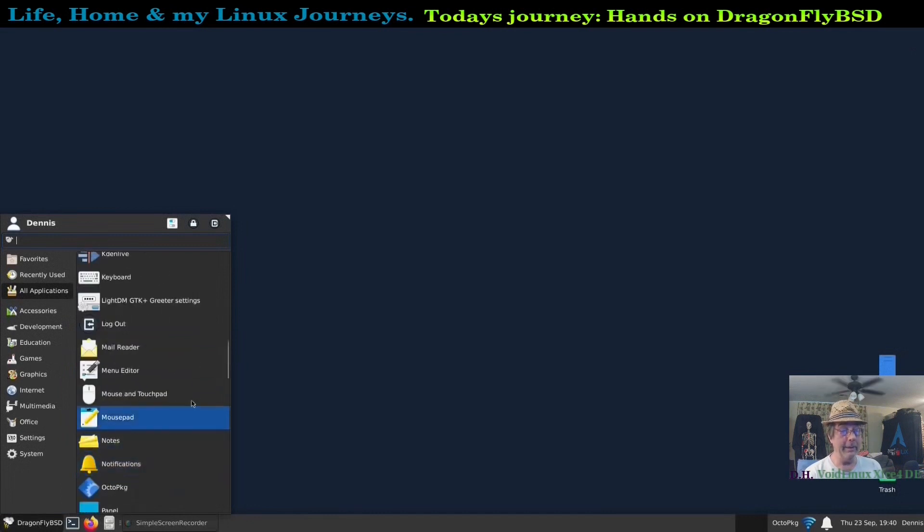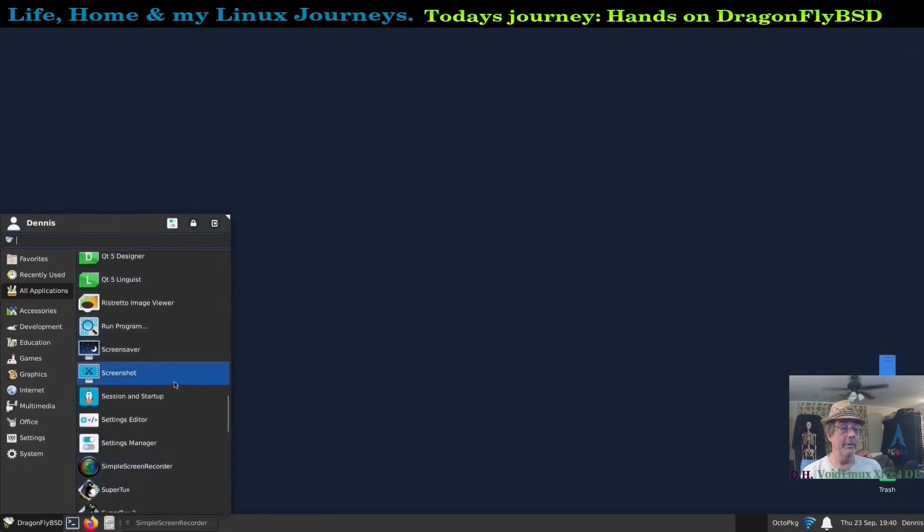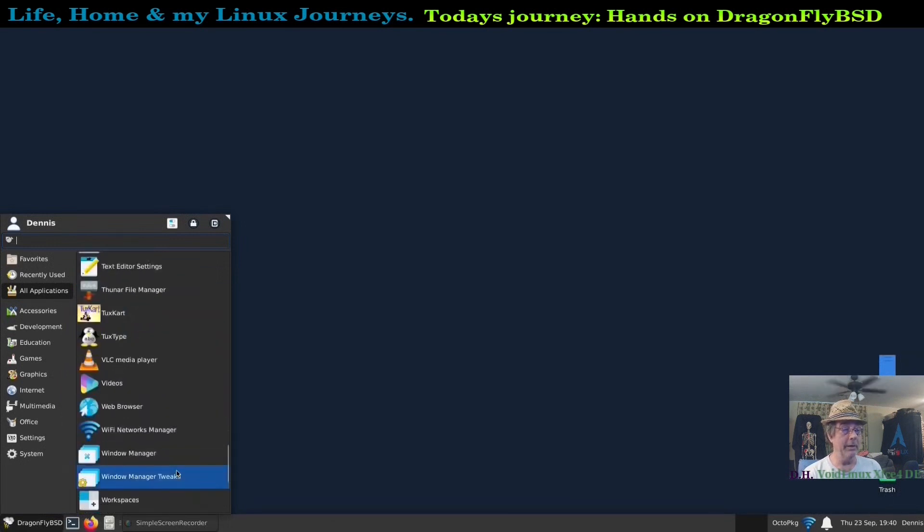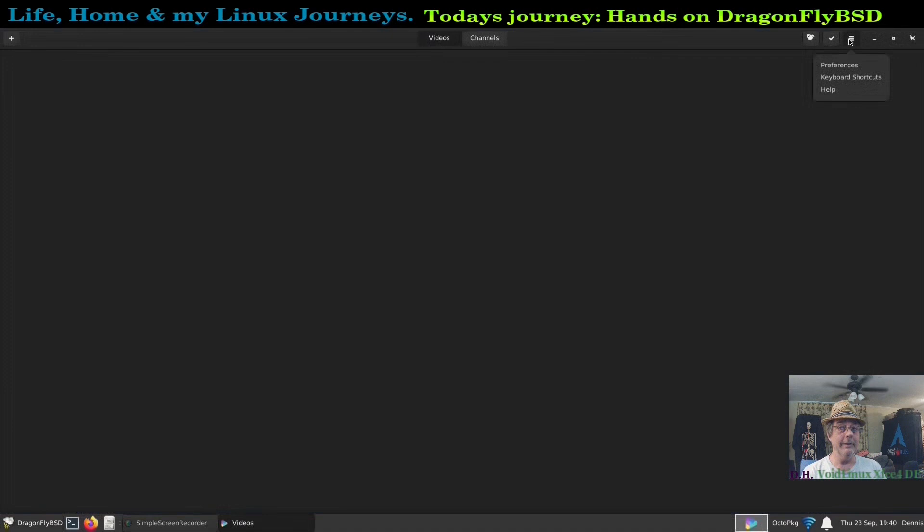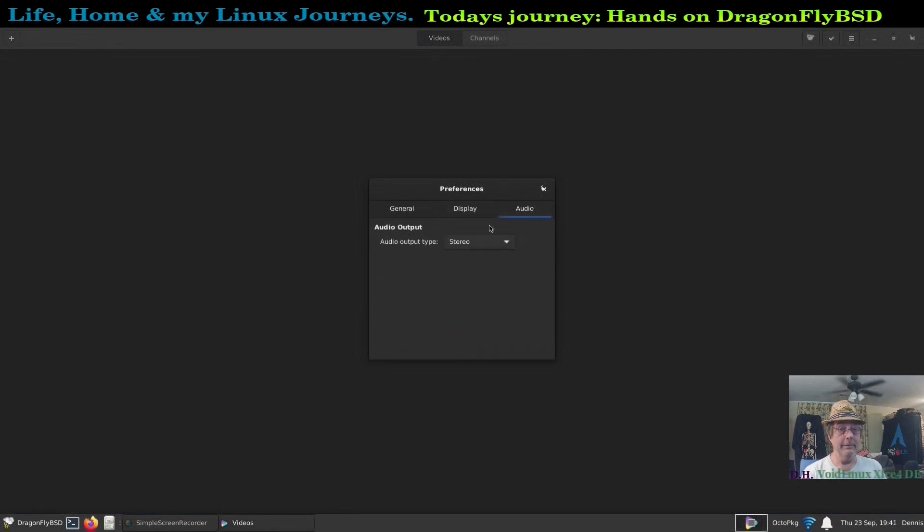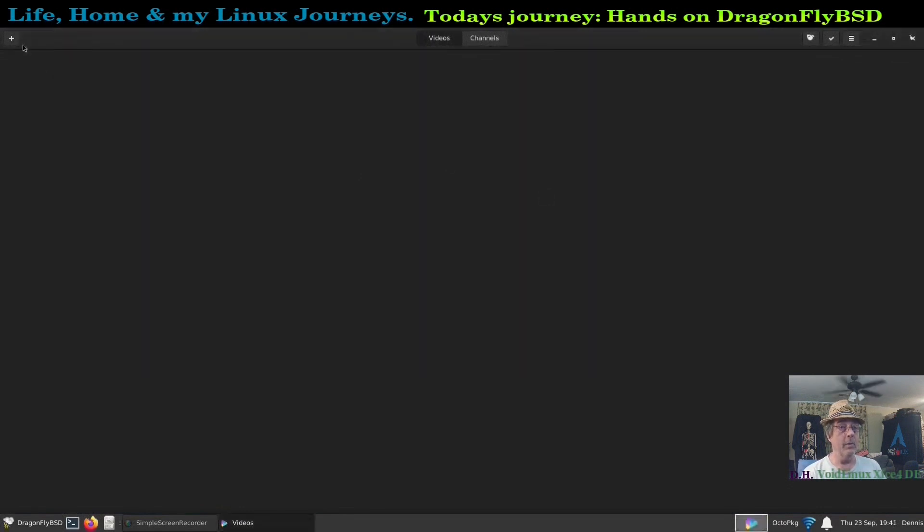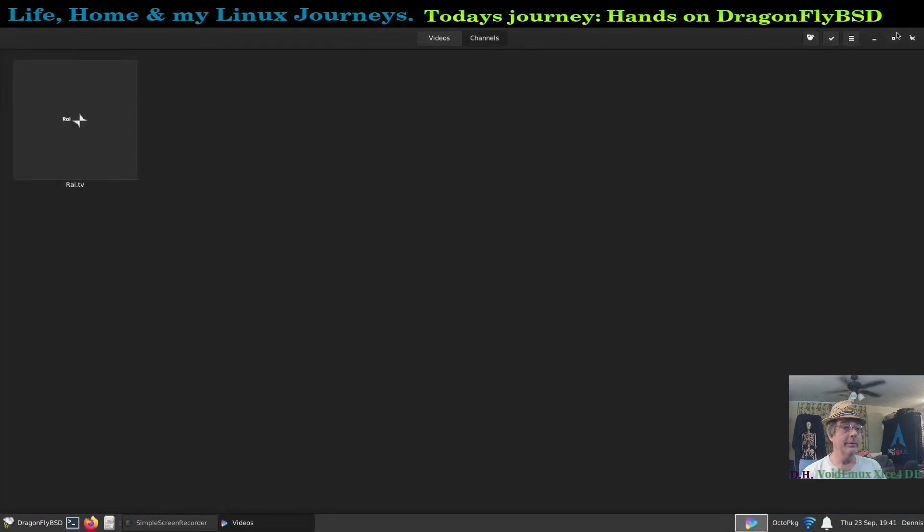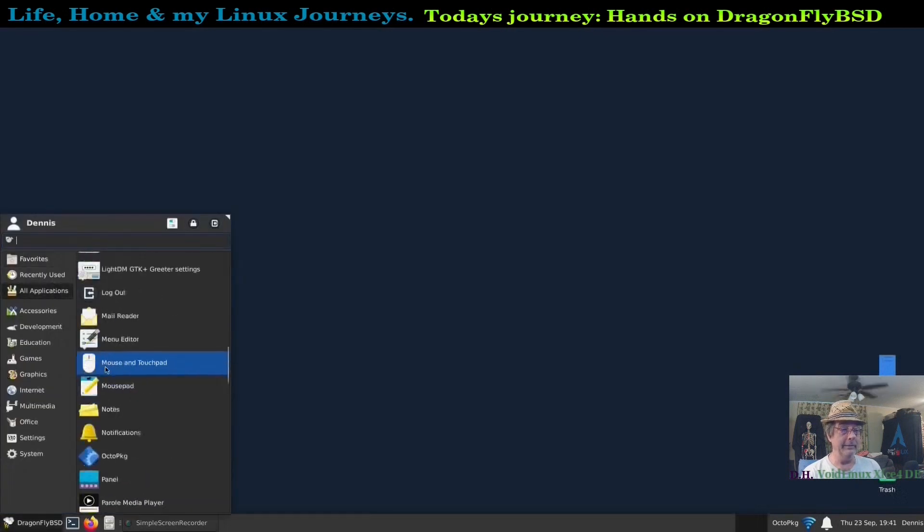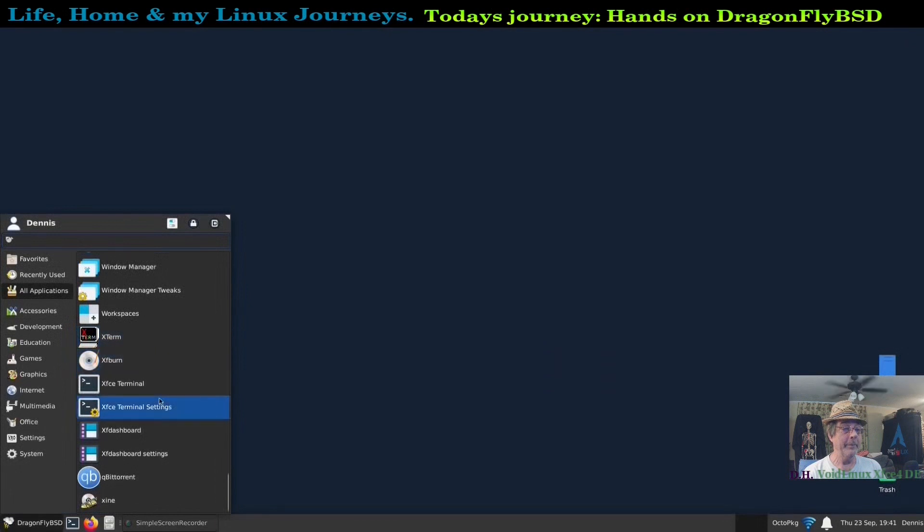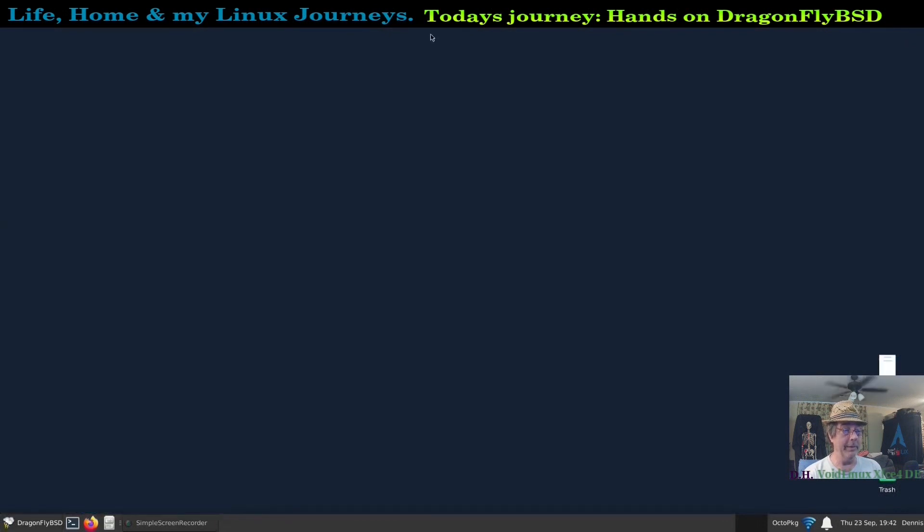Therefore the cameras, when Cheese would open, it would say no available recording or camera. So I got some games installed, Octo package manager, Ristretto image viewer that came in by default, Simple Screen Recorder, SuperTux, SuperTux 2, System Monitor, Tux Kart, Tux Type, VLC, Videos. I never did figure out what this display and audio function was here.